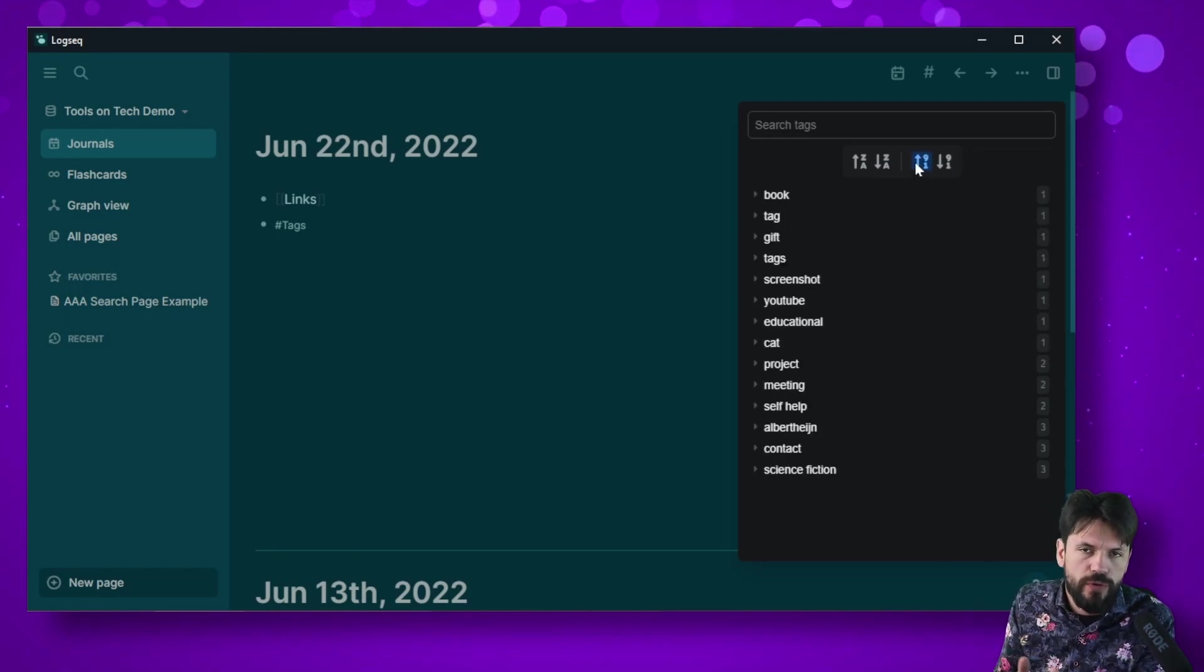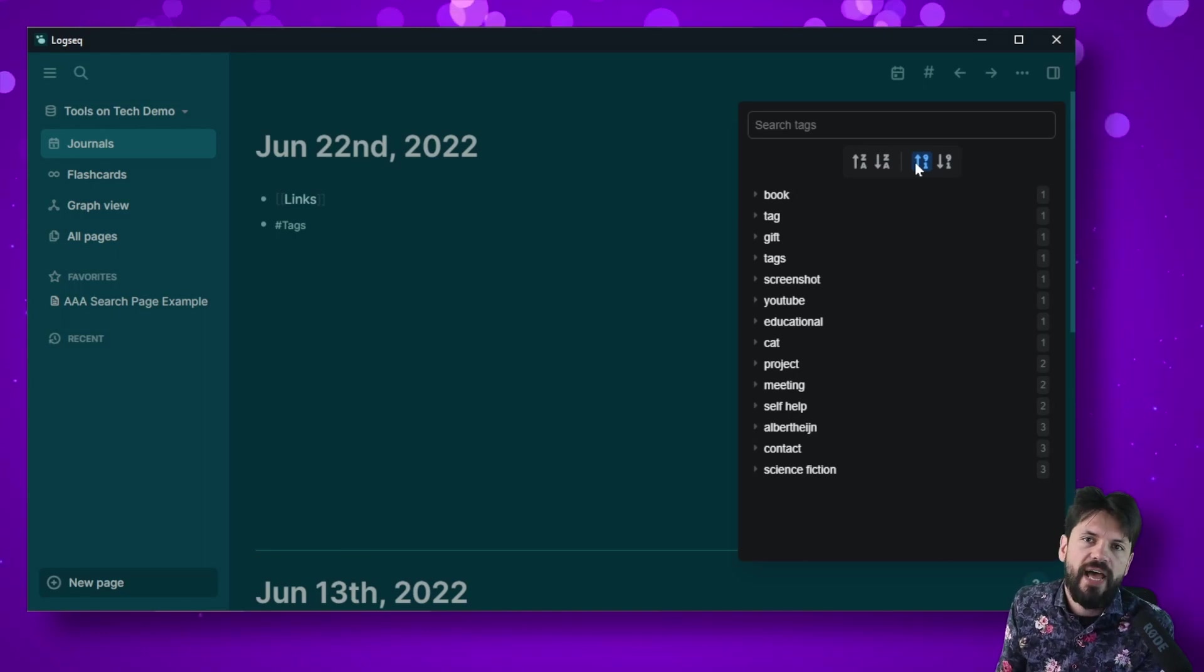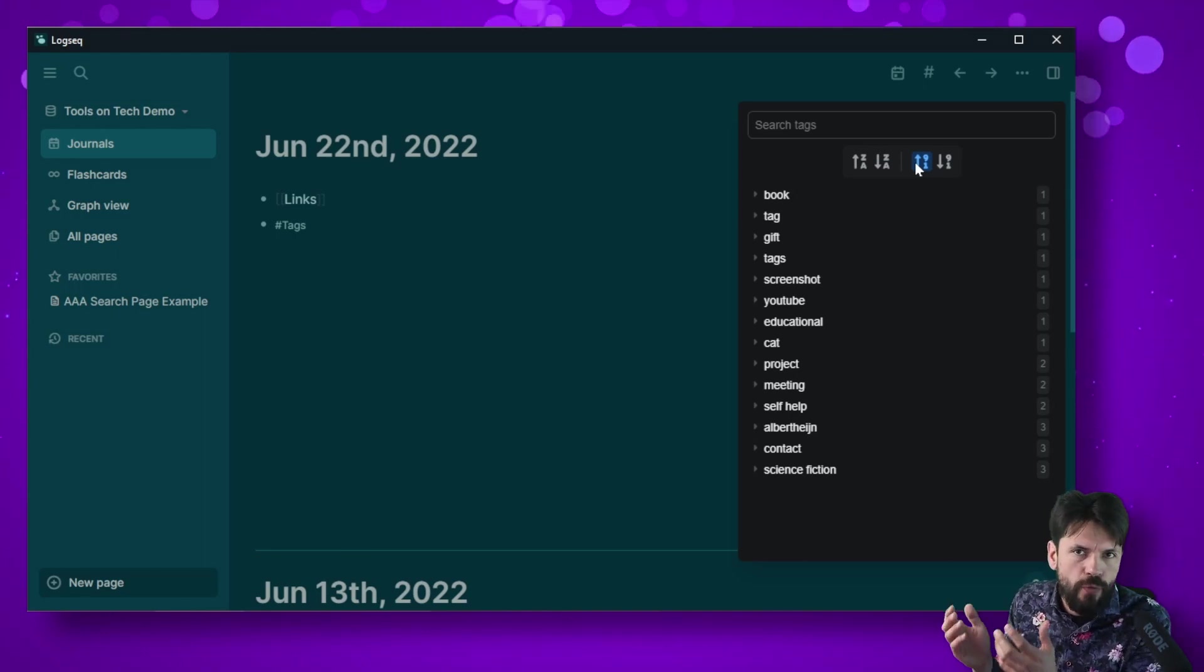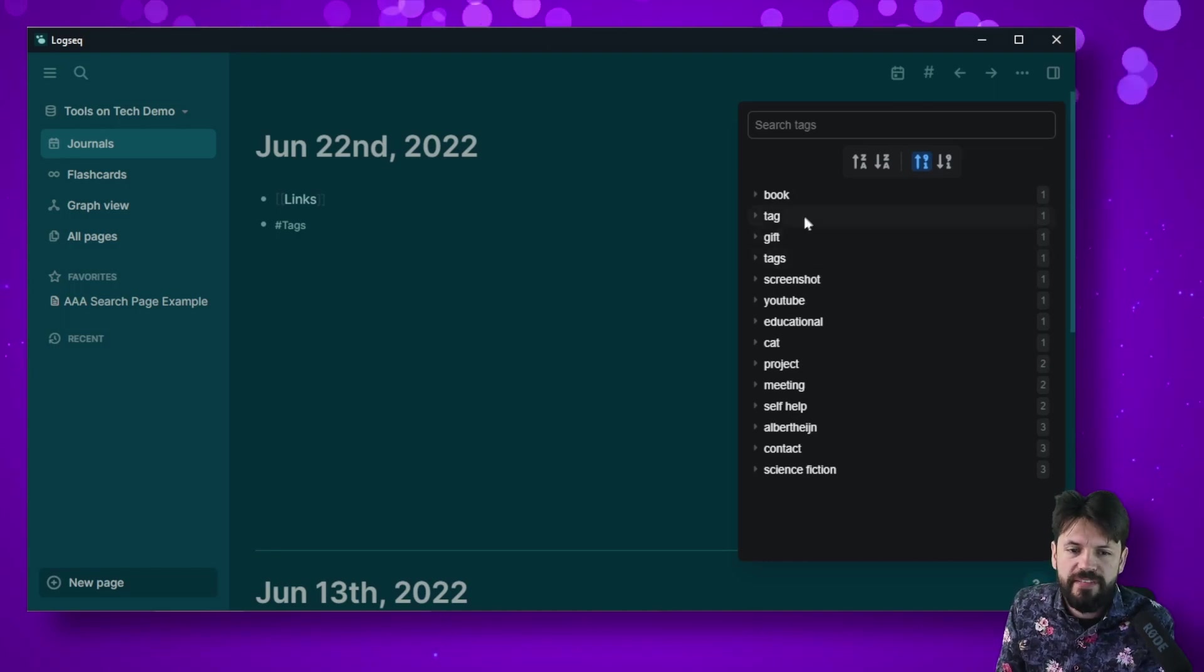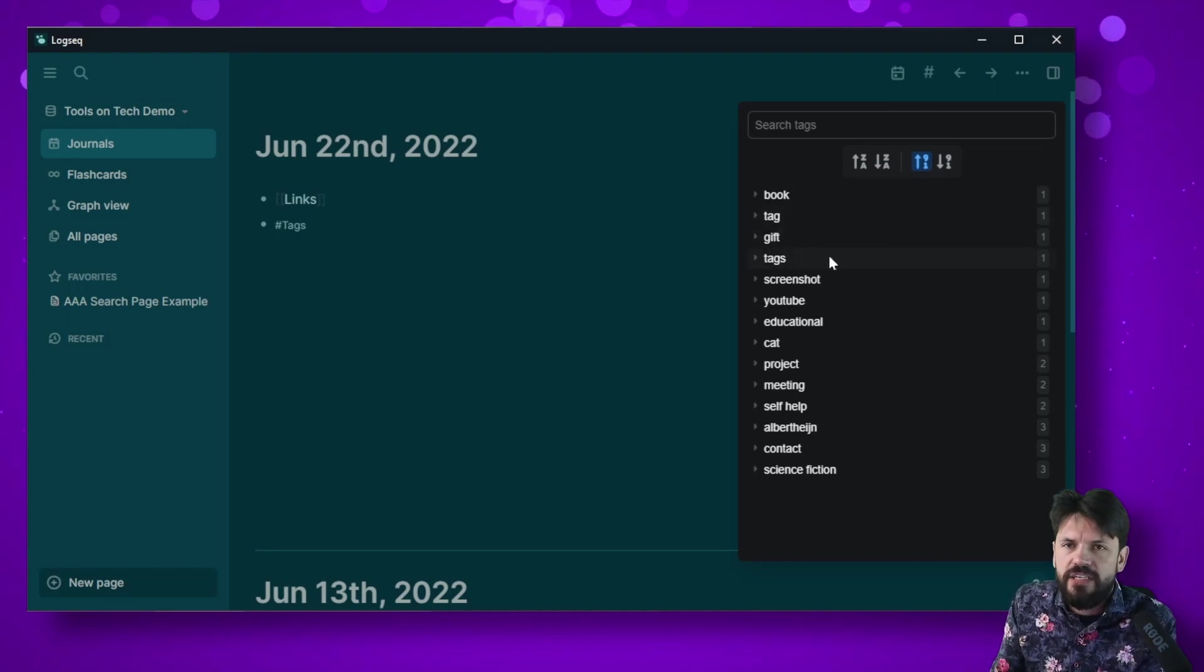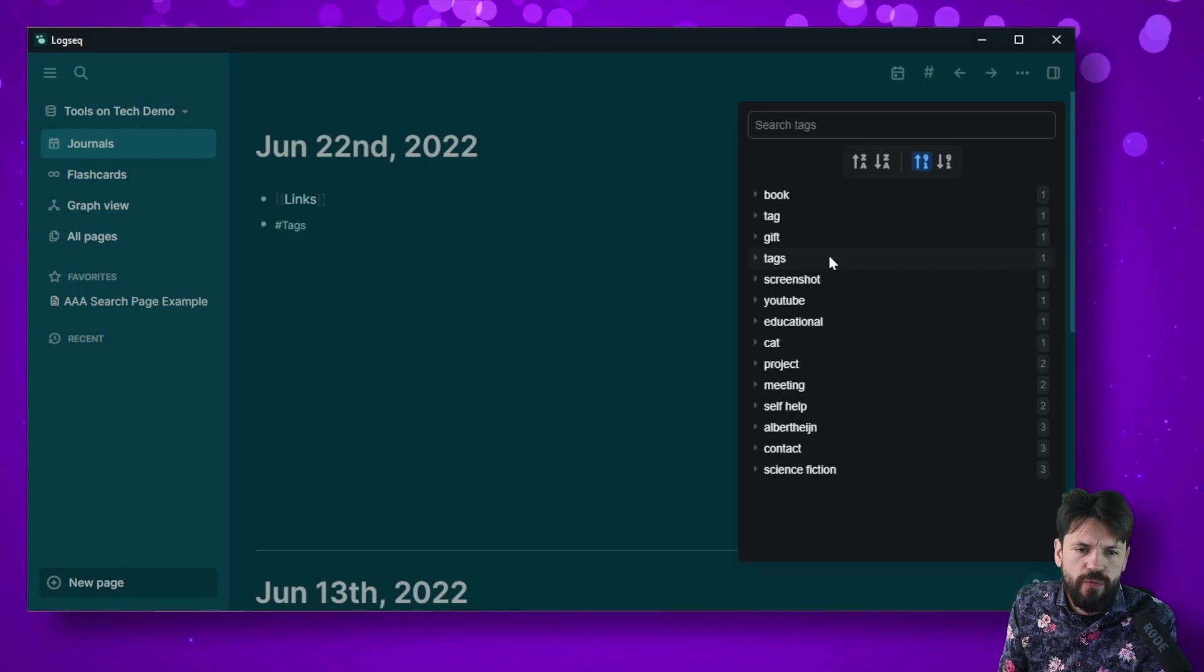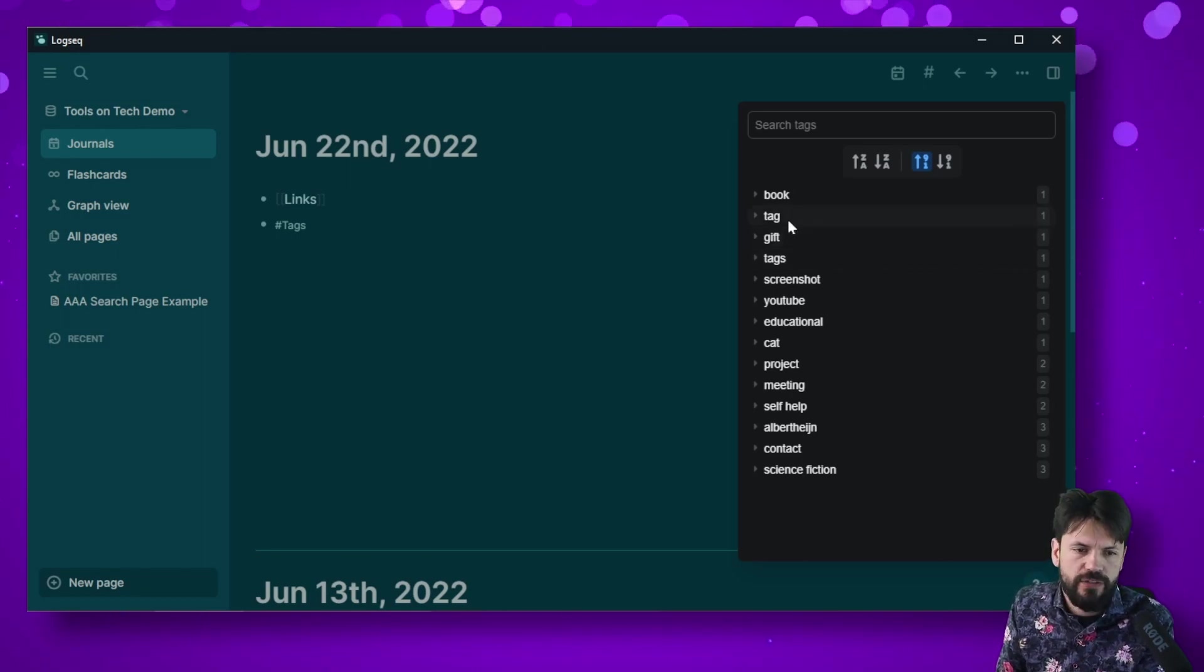So I sort them from lowest to highest and then I find all the tags that are only used once and that I don't want to get rid of or I want to combine them. I see for example that I have tag and I have tags, so that's two times the same one and I'm going to go and get rid of tag and merge it with tags.